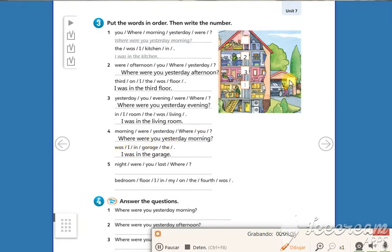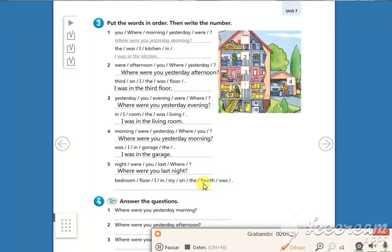Number five: Where were you last night? I was on the fourth floor in my bedroom.